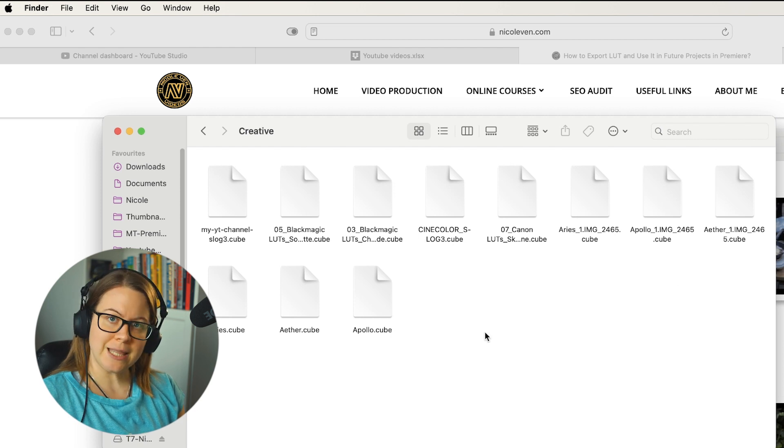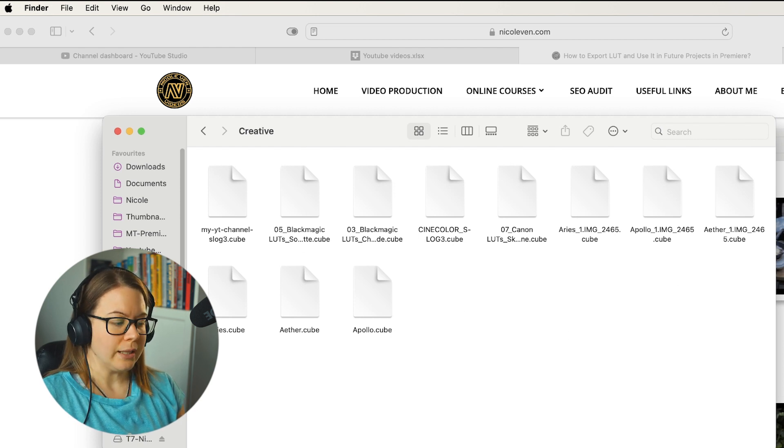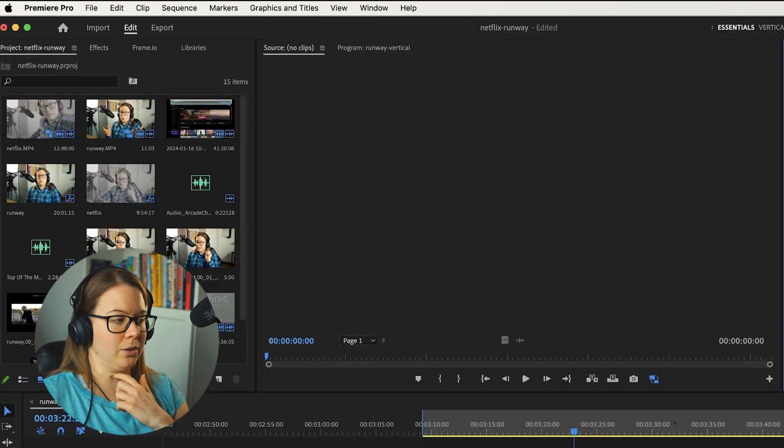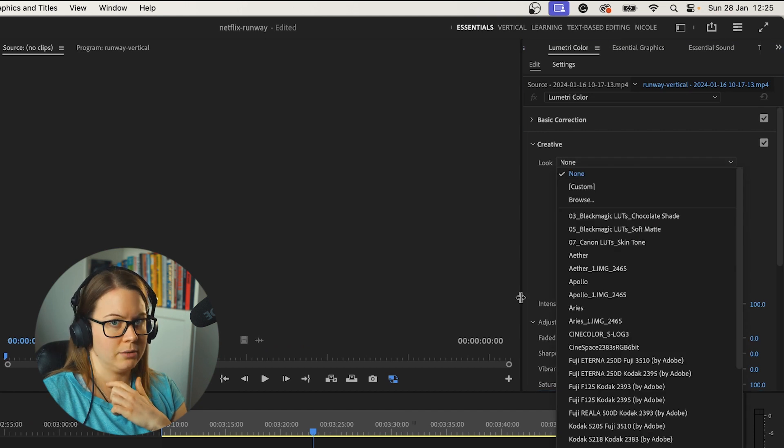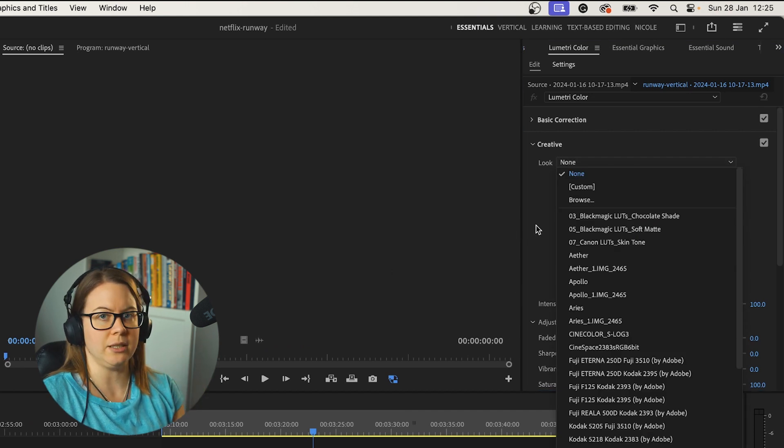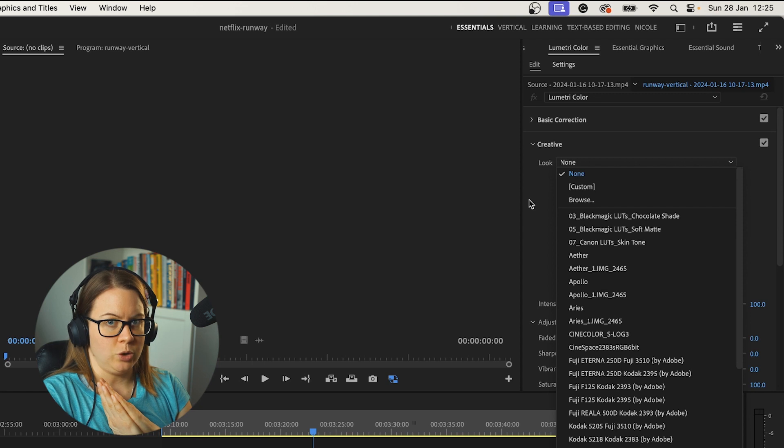Once you have your cube files in this folder, they will appear in the list right in Premiere Pro, so you can reuse them very easily every time you have a new project. That is literally it. I hope you found this video helpful — I found this tip helpful to me as well. If you have any questions, let me know in the comments. Subscribe and I'll see you next time.